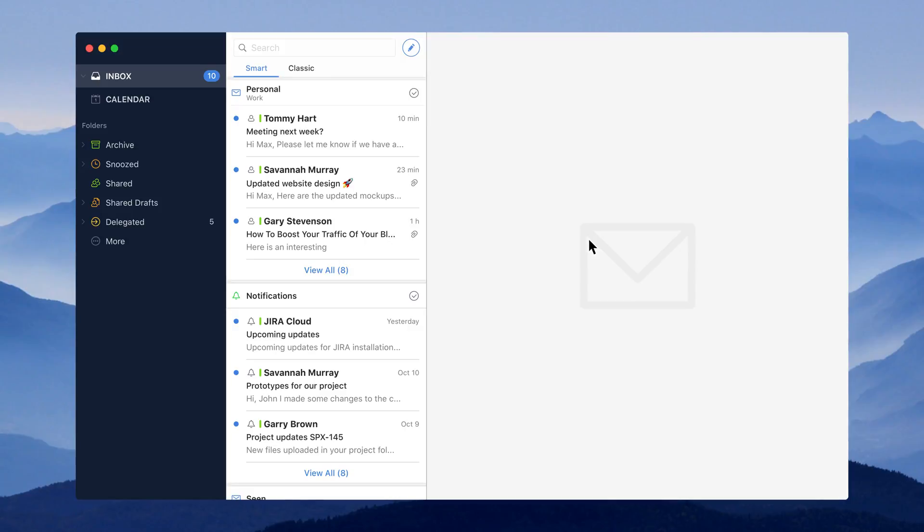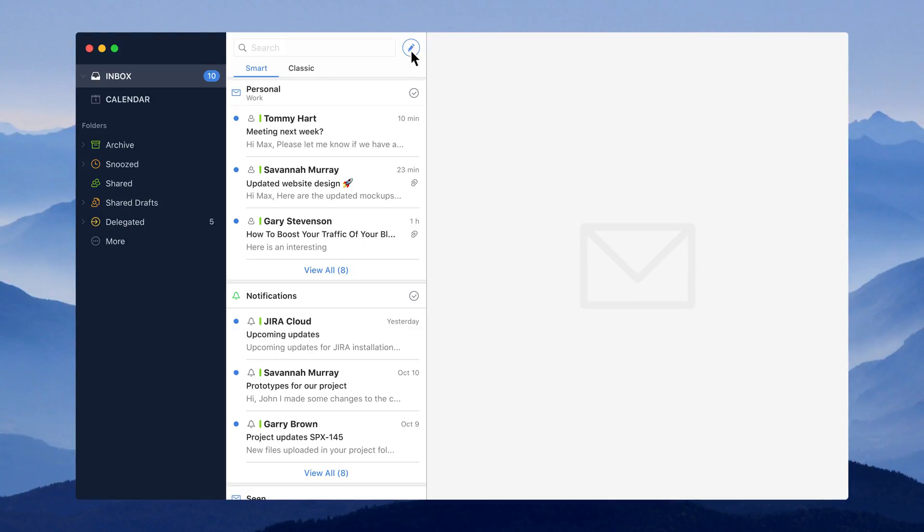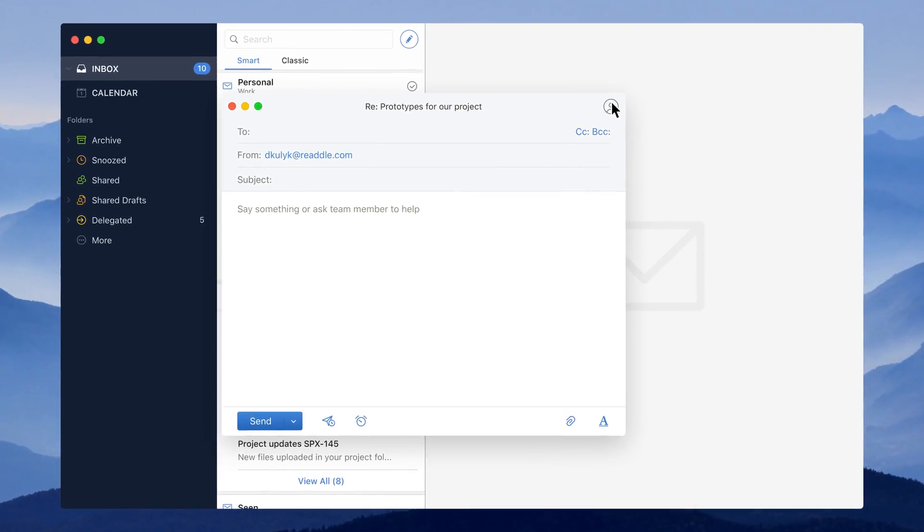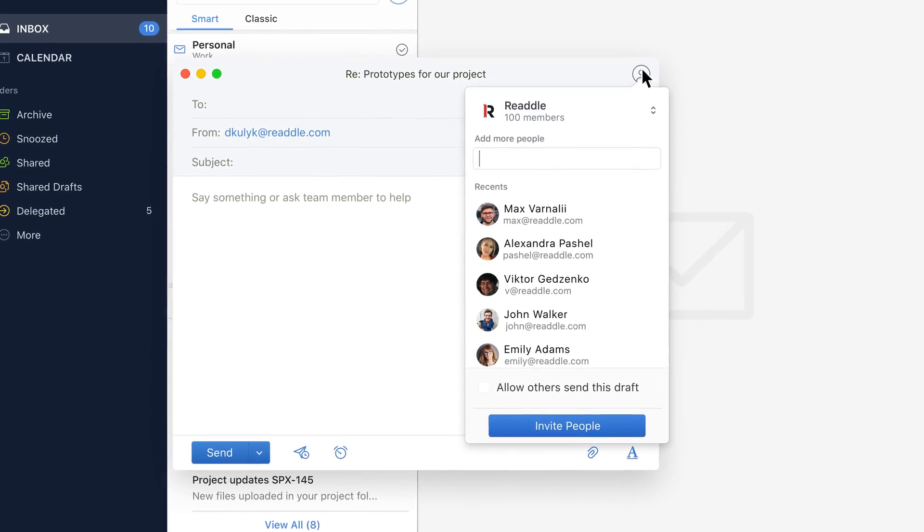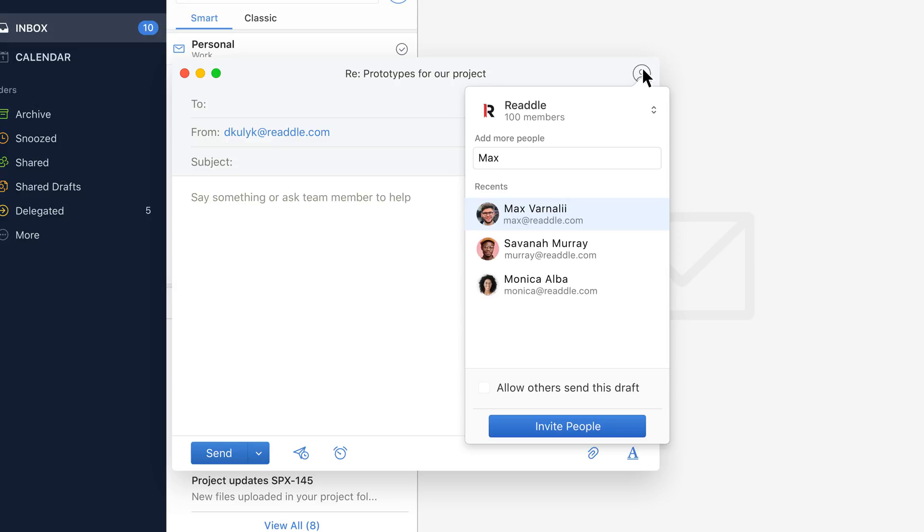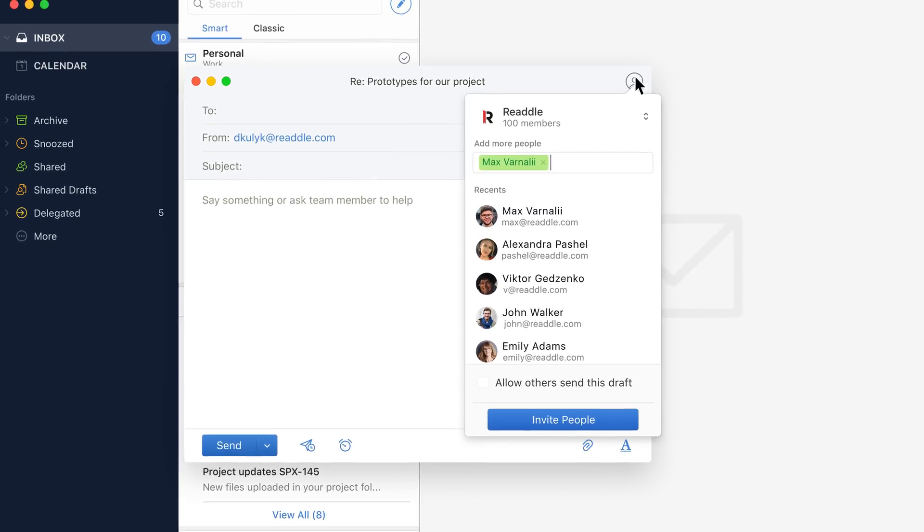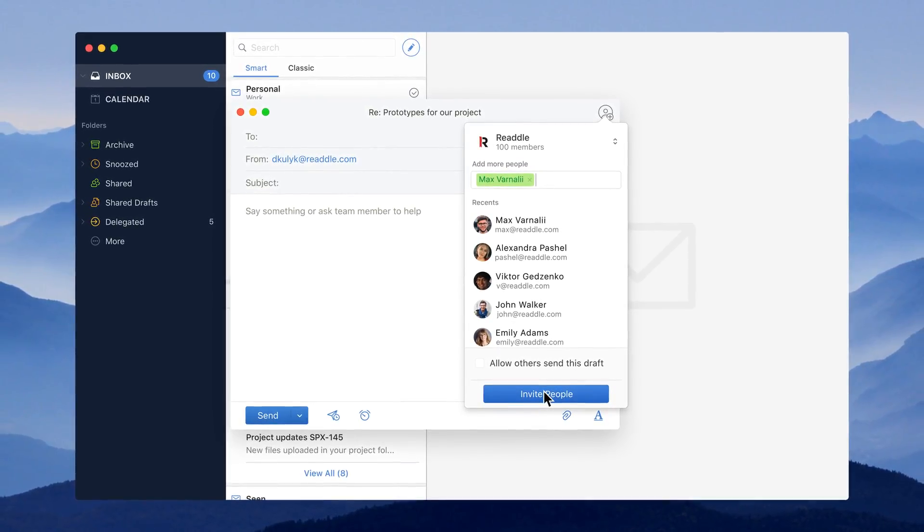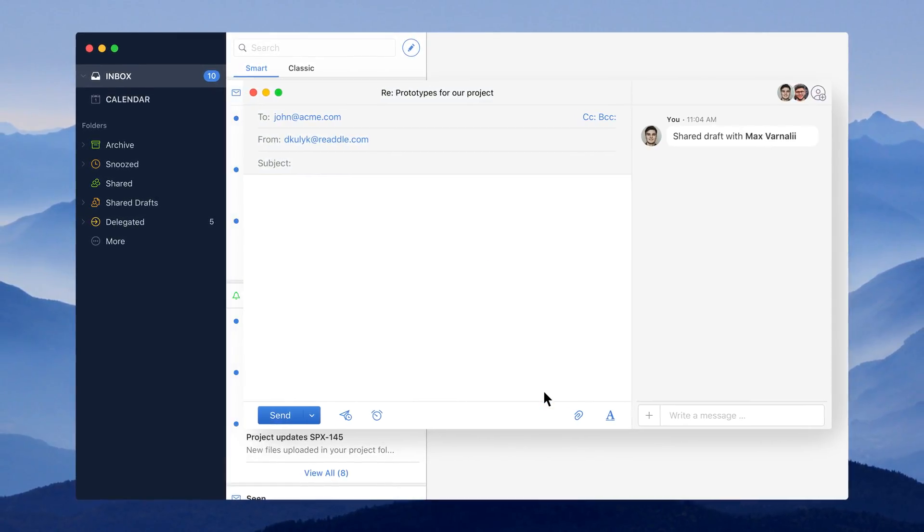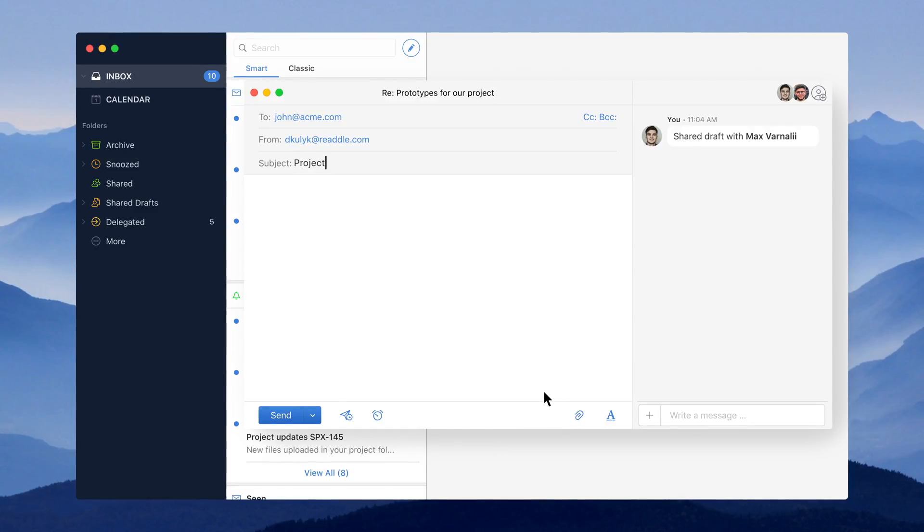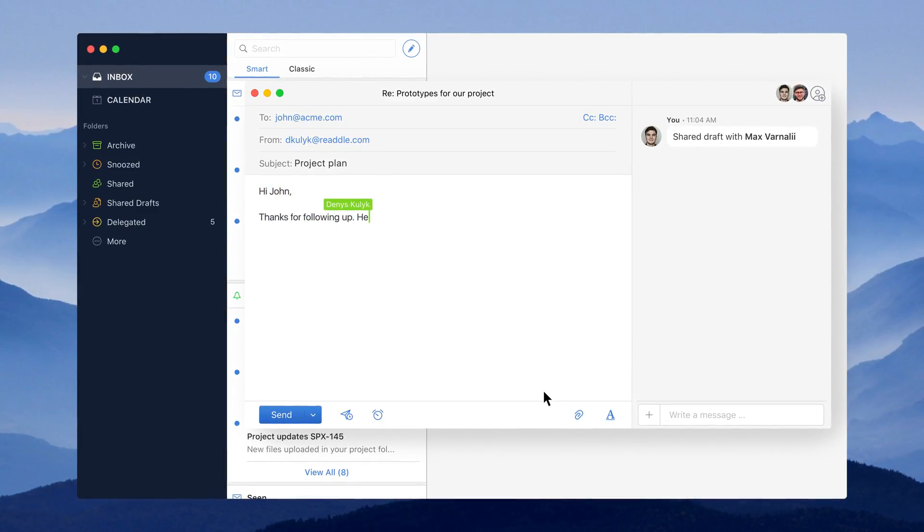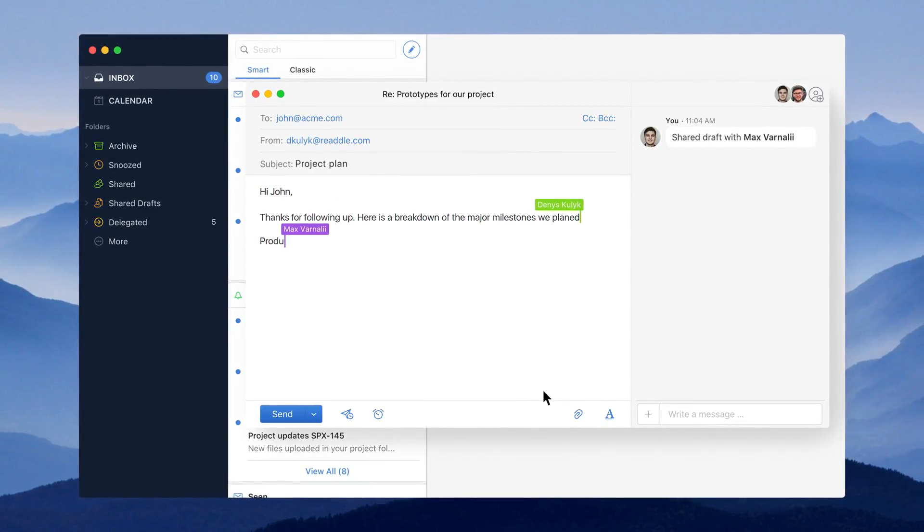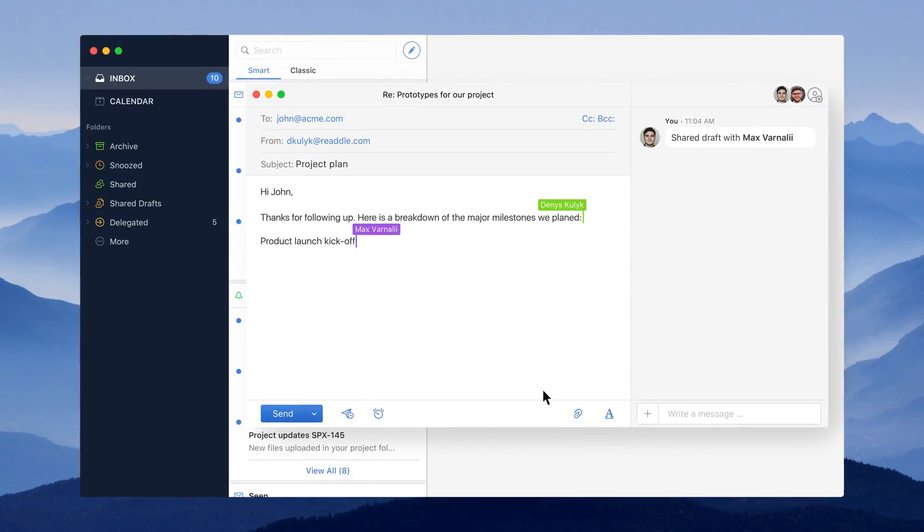To start, tap on the compose new email button, then invite teammates who will proofread your draft via the share menu in the upper right corner. Here our team is fleshing out the details on the marketing promo we're going to do with the partner company.